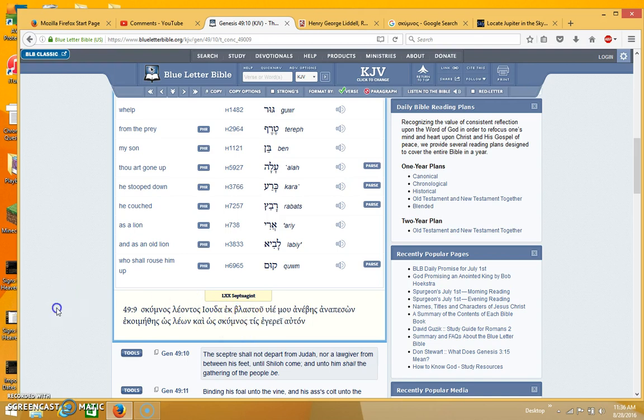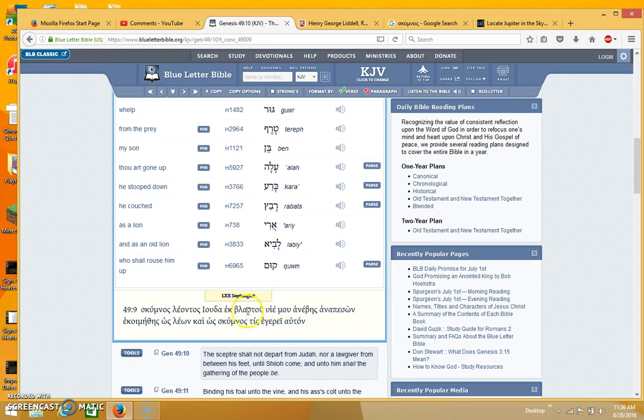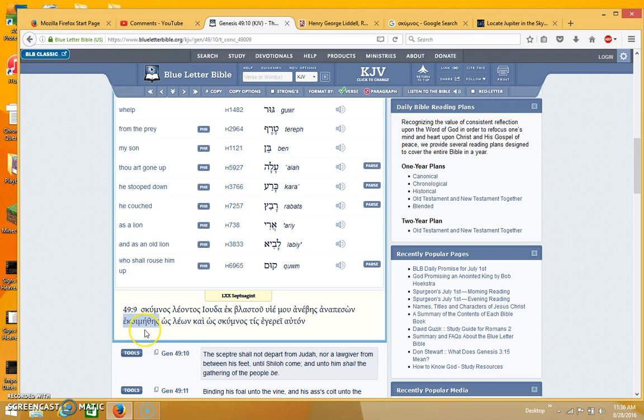And I'll just read how it reads in the Greek once again. As a young lion or a cub lion, Judah, from an embryo or a shoot, an offspring, my son will rise up and fall back and go to sleep, as in the sleep of death, or also having connotations of consummating the covenant as well.